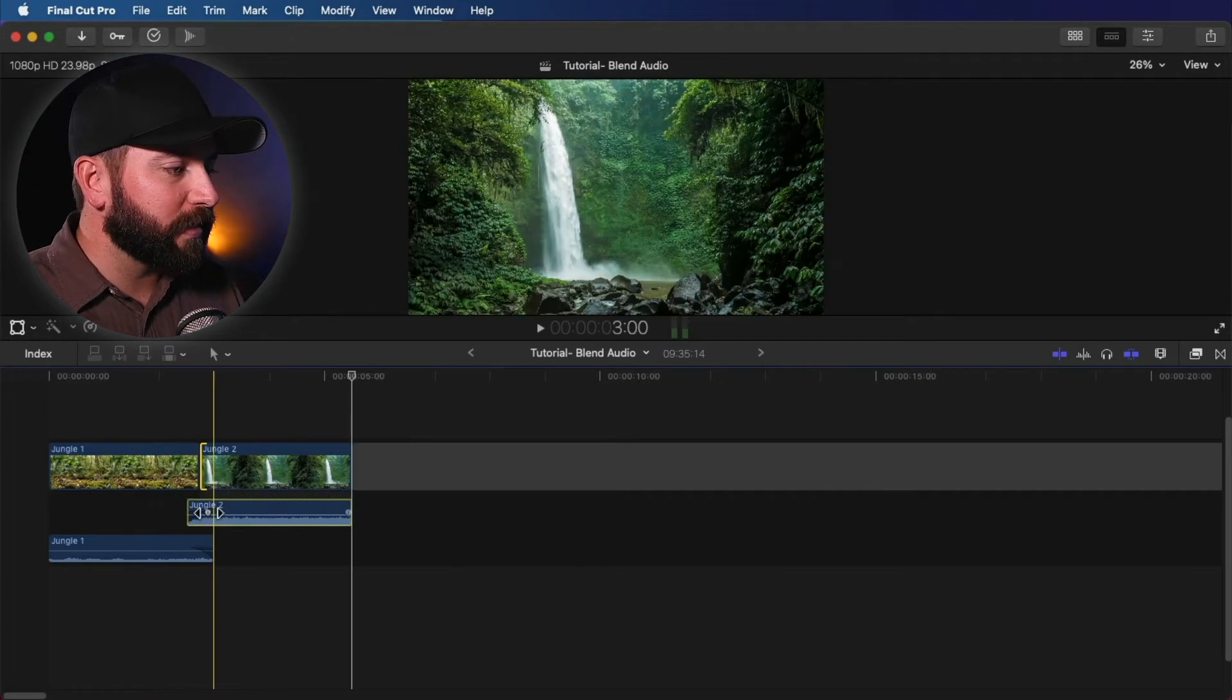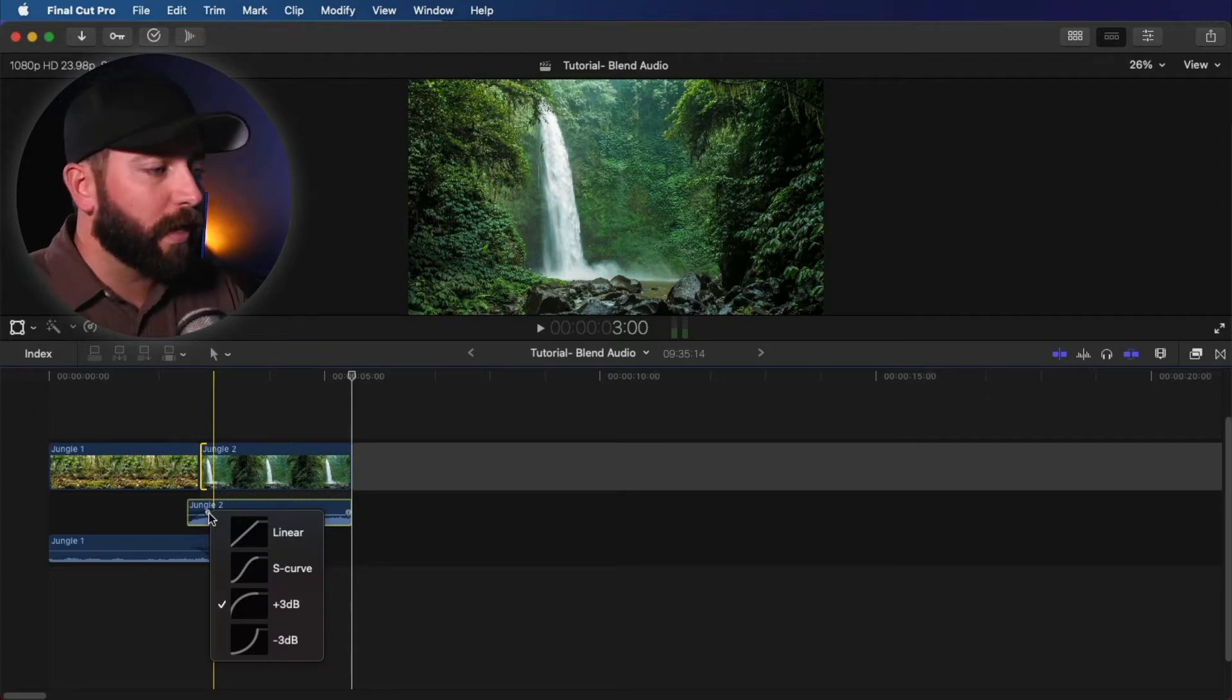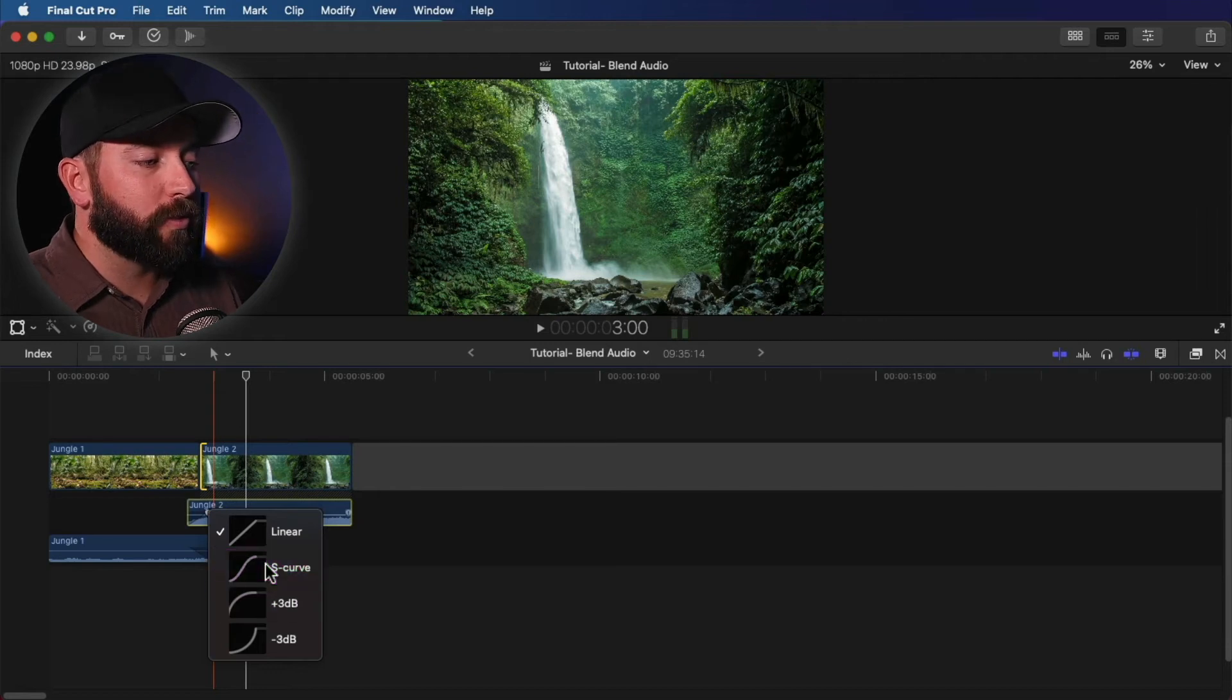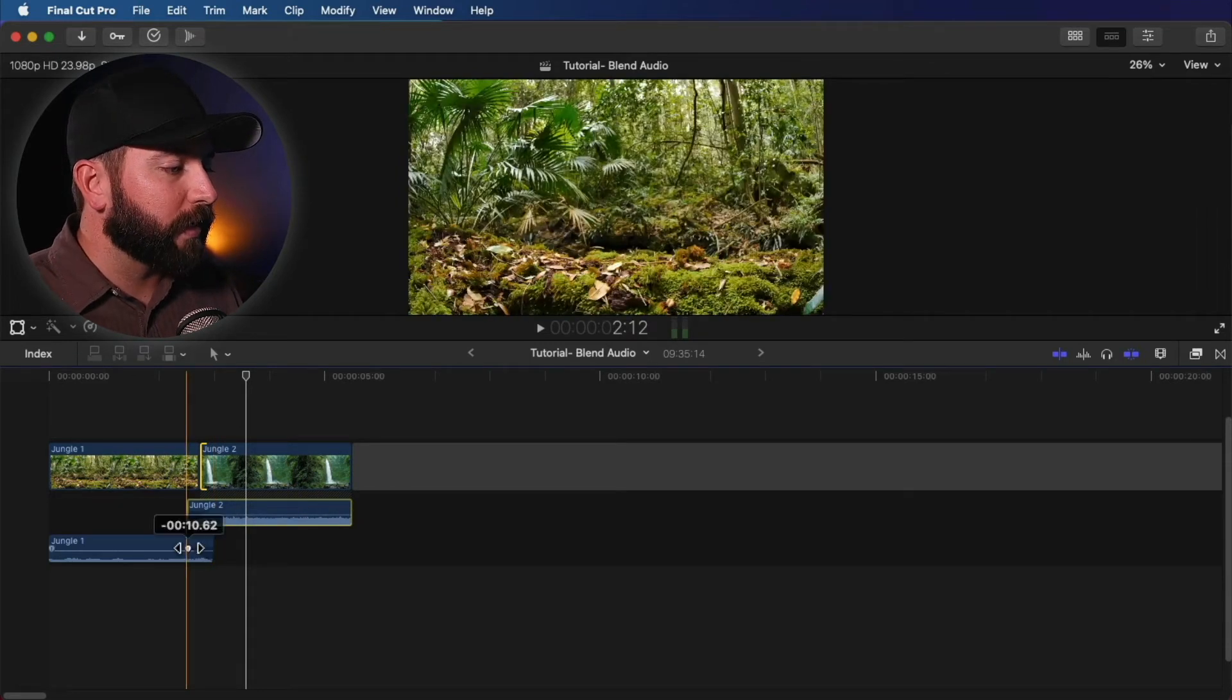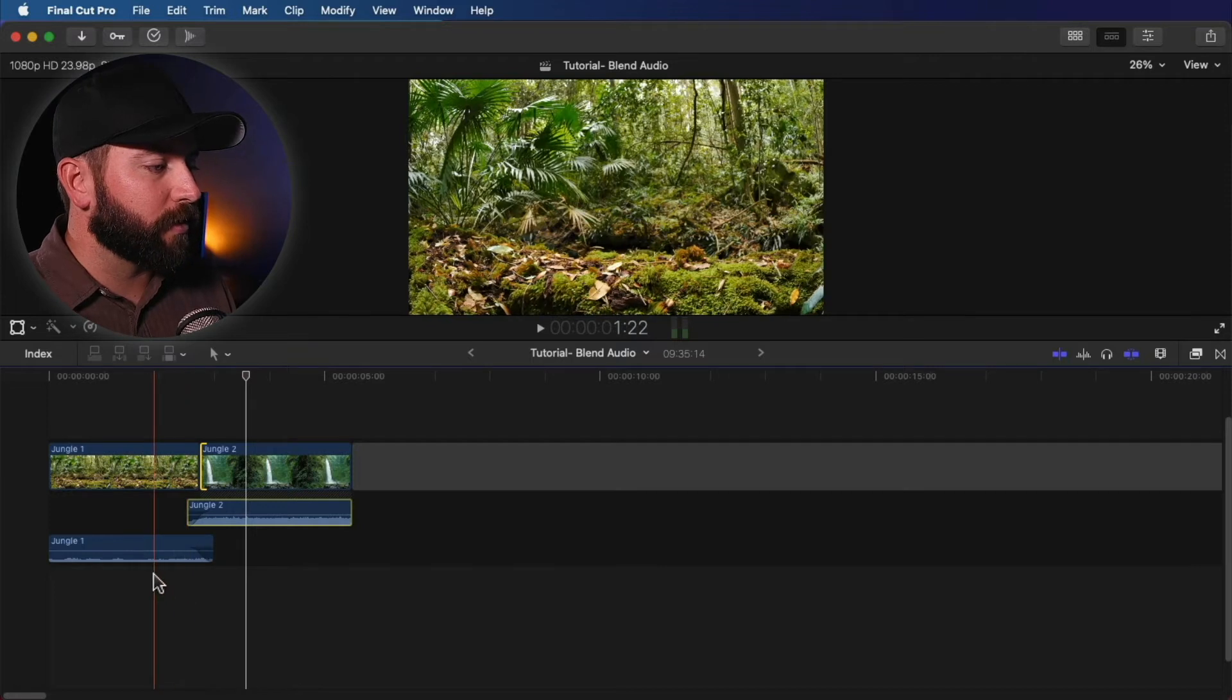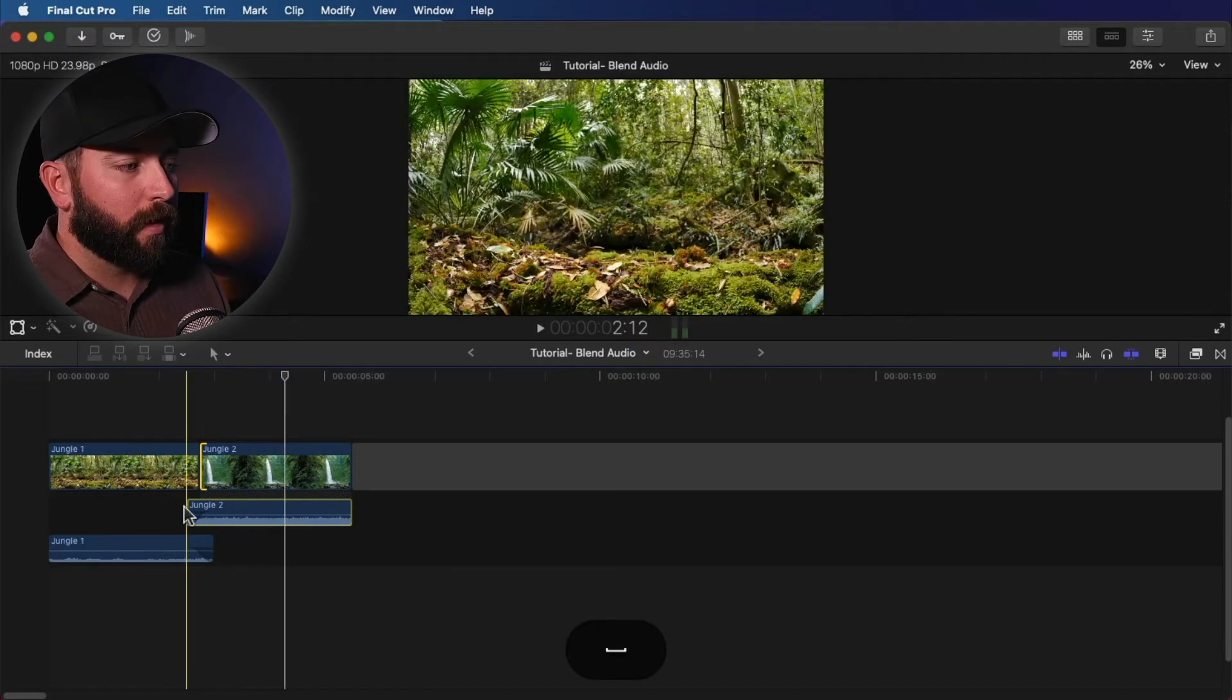Now we can take this a step farther and make a few more adjustments. We'll right click on that volume control point. Usually what is recommended is to do the S curve, which creates a nice gradual, very pleasing to the ears fade.